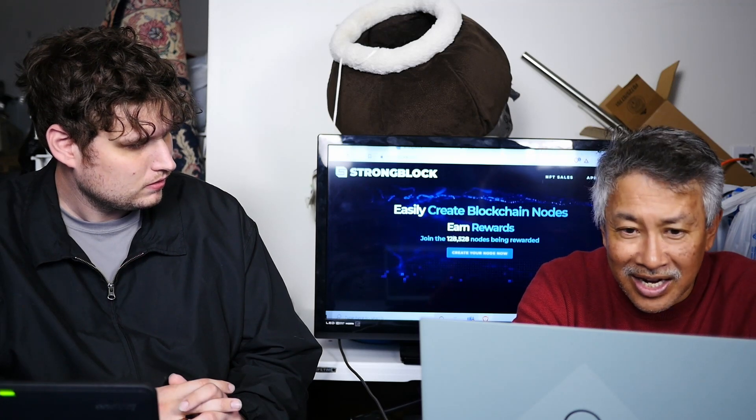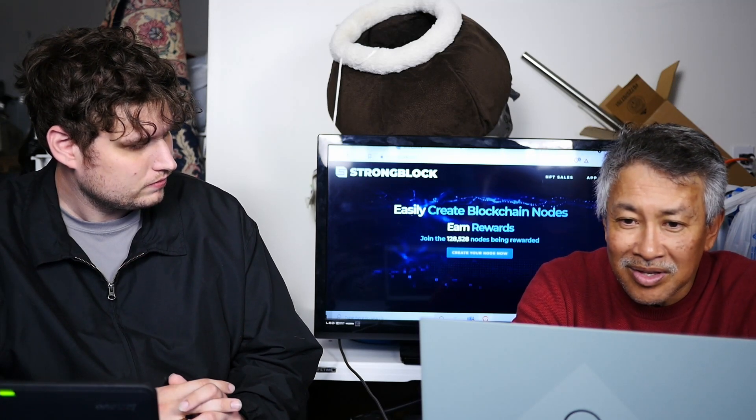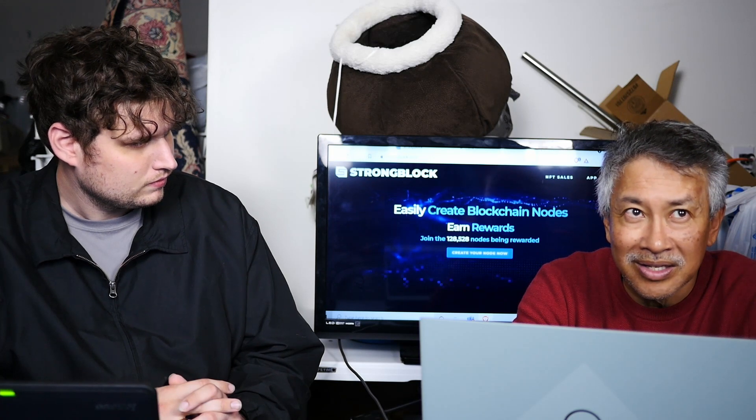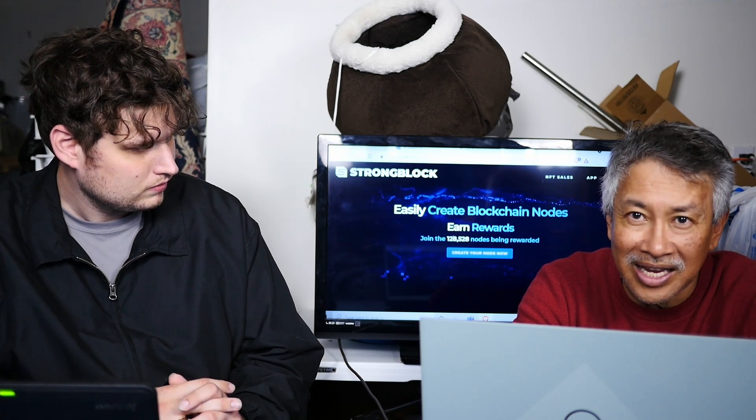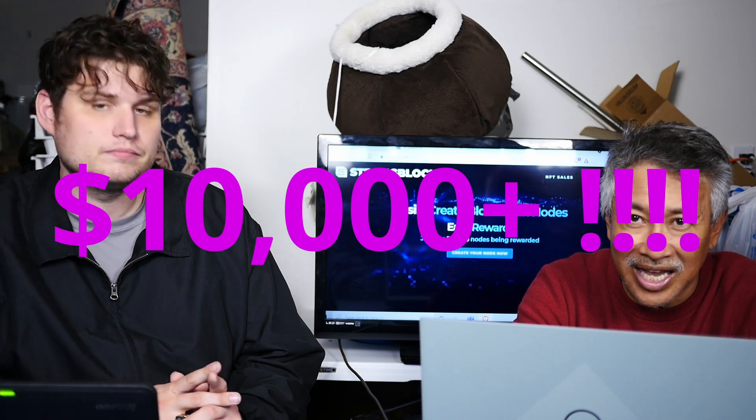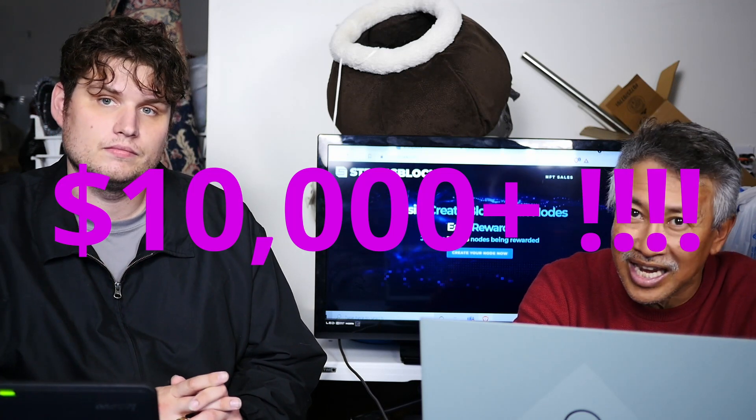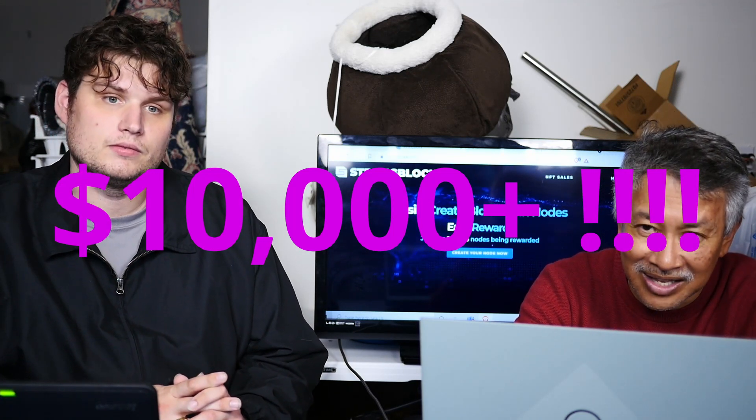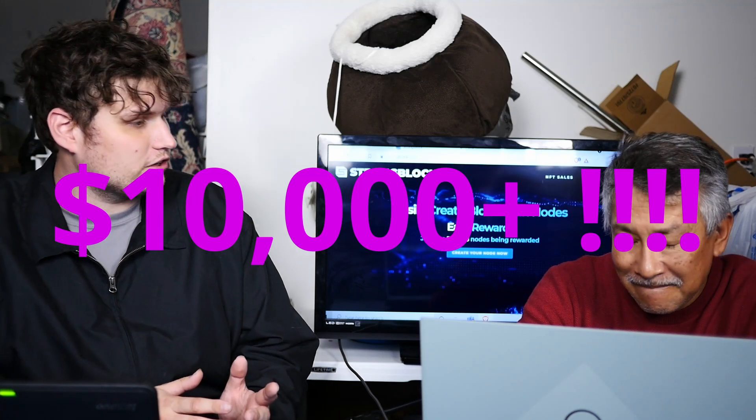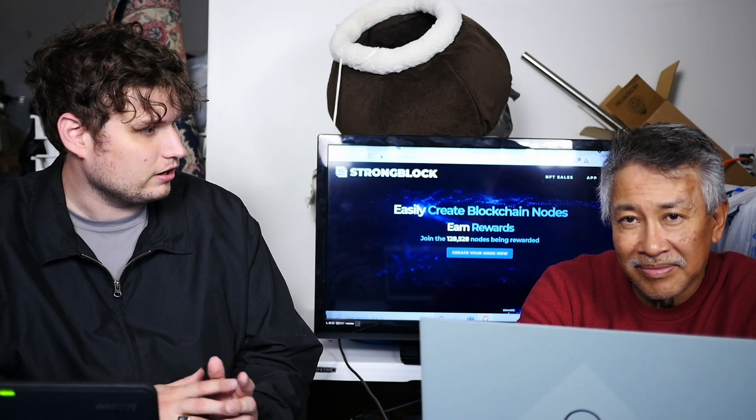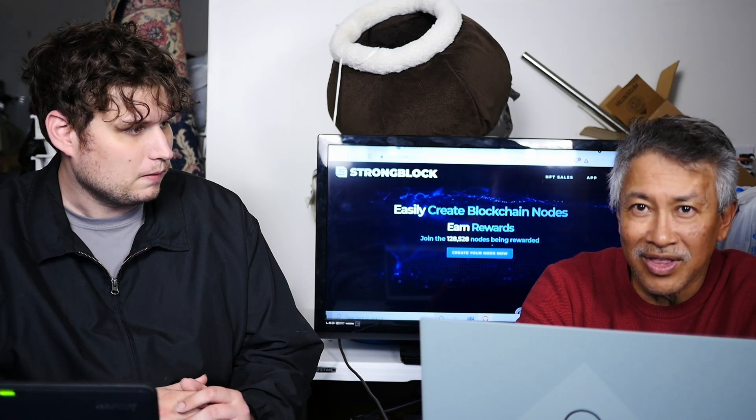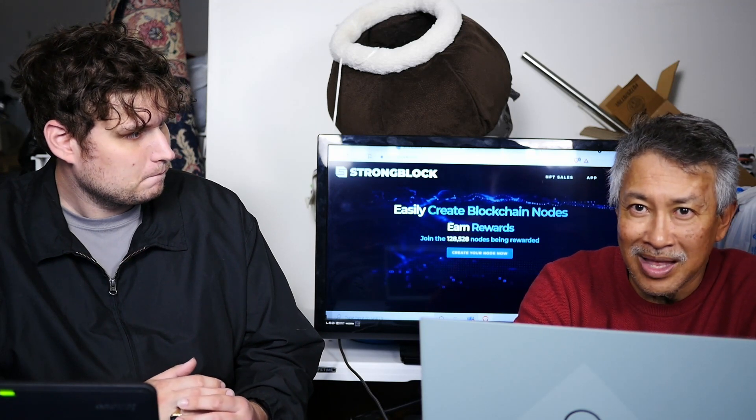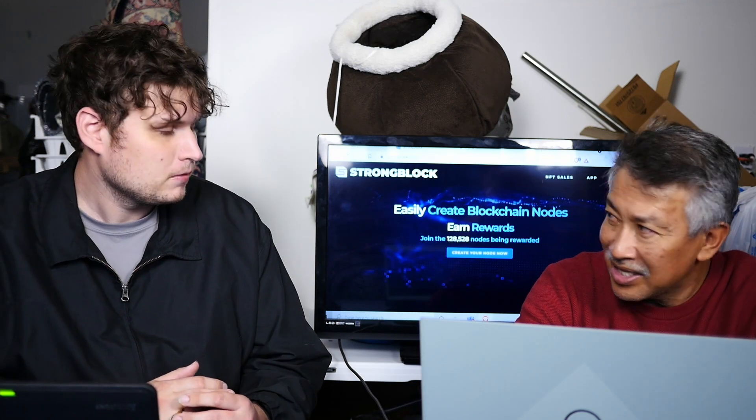To get into the StrongBlock node, you got to buy 10 coins. So I busted down $1,089 per token. $10,089, not $1,089. It's almost $10,000, a little bit over $10,000 just to get into the strong nodes. I pulled the trigger even though I didn't have it, but I pulled it up out of my ass.